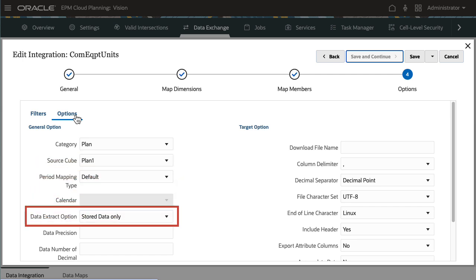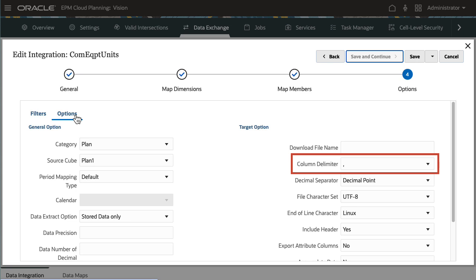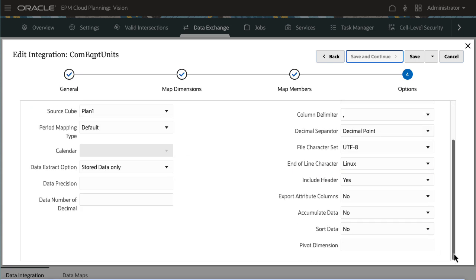For Data Extract option, I'll be exporting stored data only. Select the delimiter for the output file. I'll review the rest of the integration options, then save and close the integration.